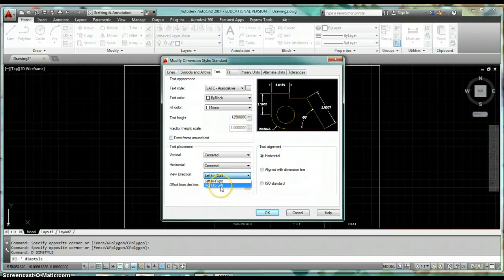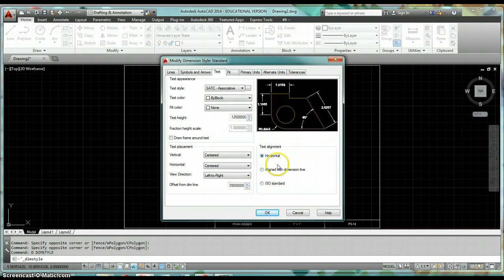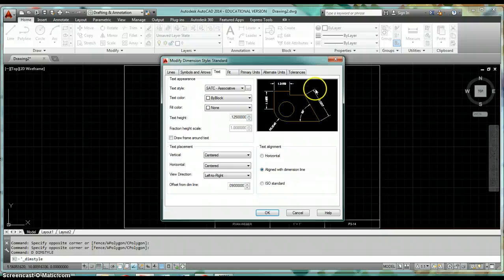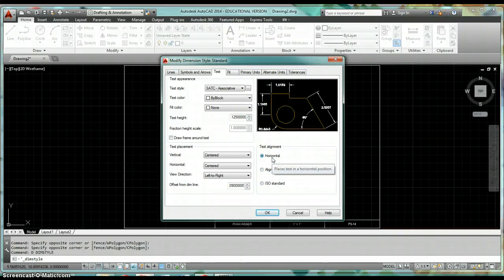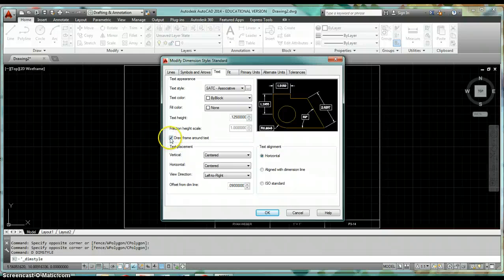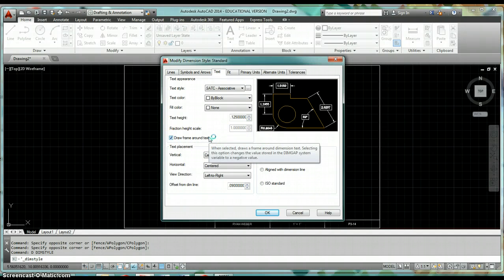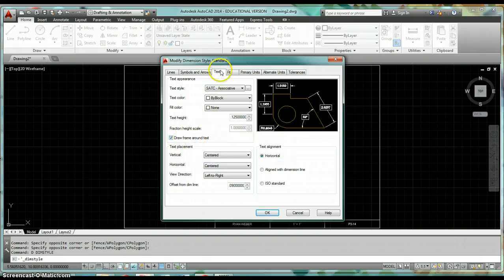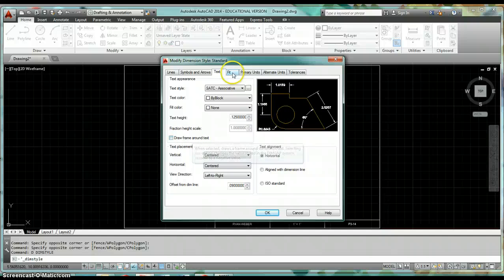View Direction controls whether you view the text left-to-right or right-to-left. Offset from Dimension Line should be 0.09 — that's the default. For Text Alignment, Horizontal keeps text horizontal; Aligned with Dimension Line aligns text with the arrowheads. For most of what we do, use Horizontal text alignment. Also note: if you ever need a frame drawn around dimension text, there's a checkbox for that here on the Text tab under Text Appearance — make sure it's cleared.